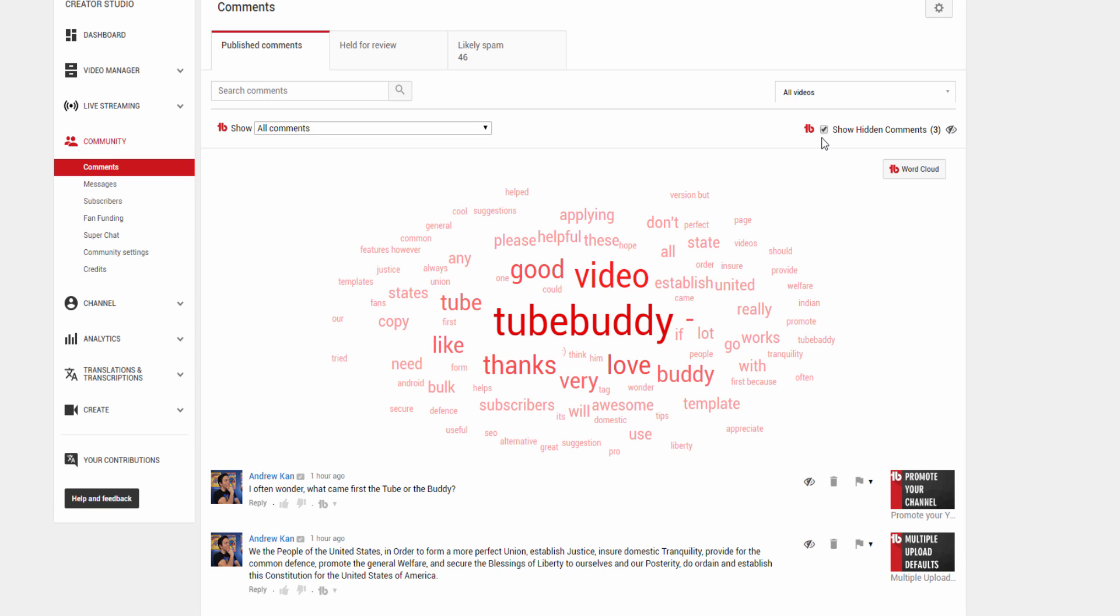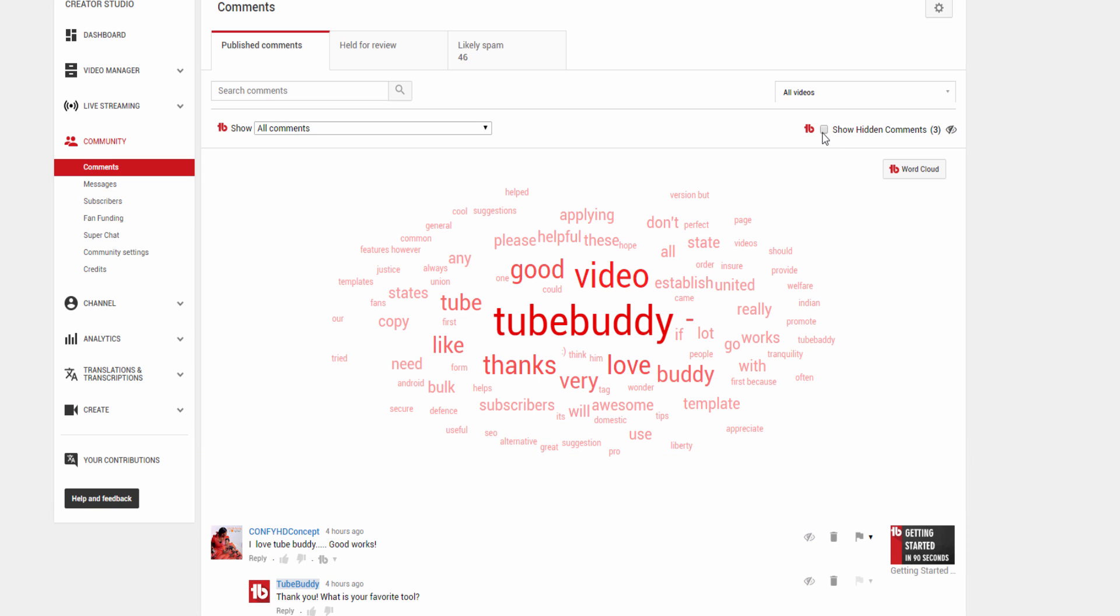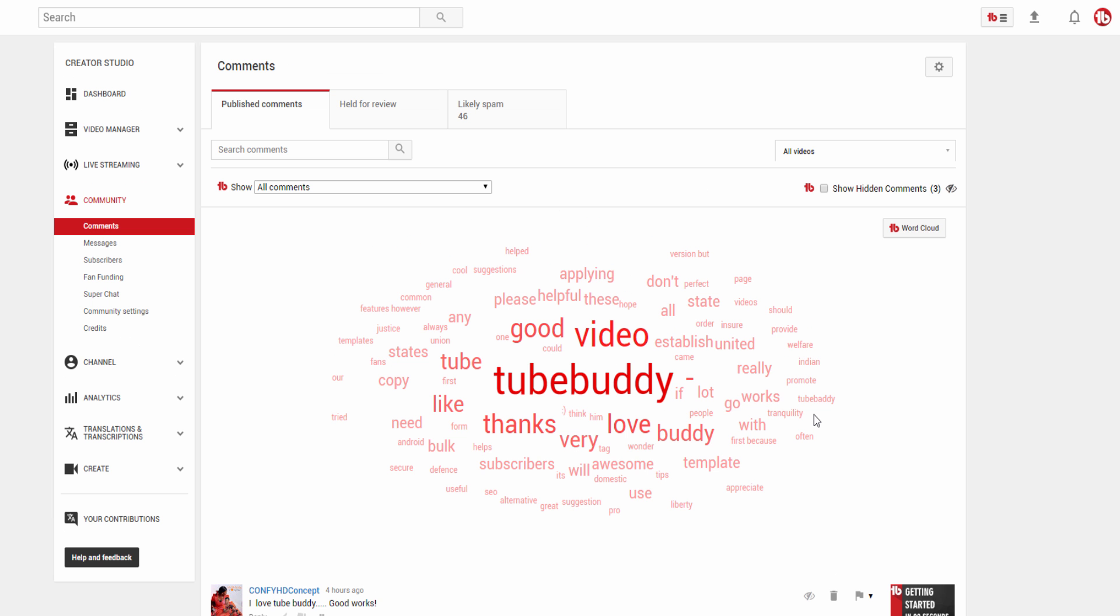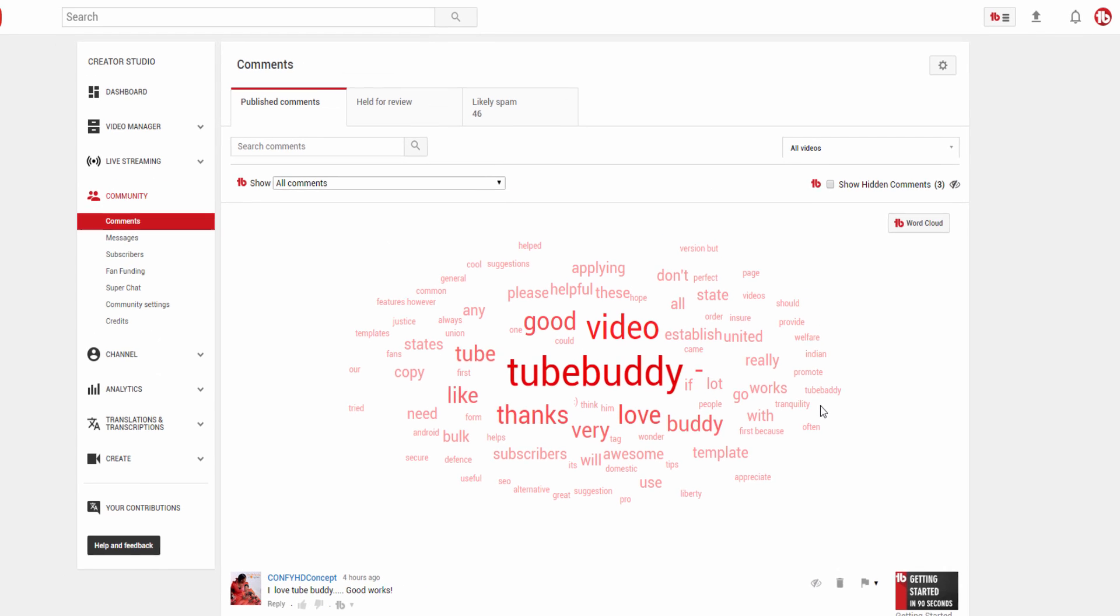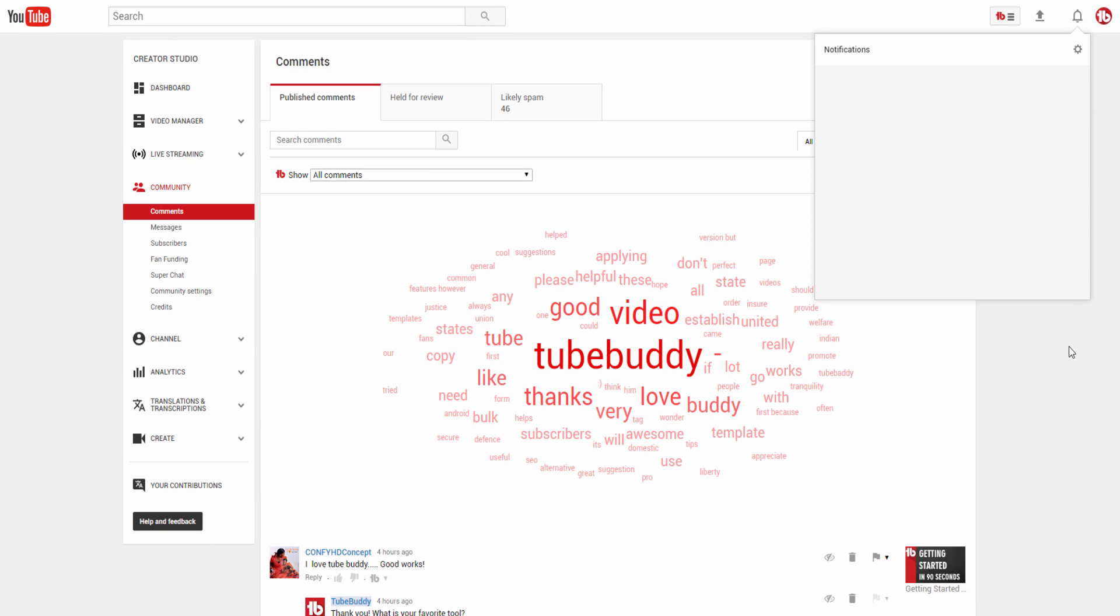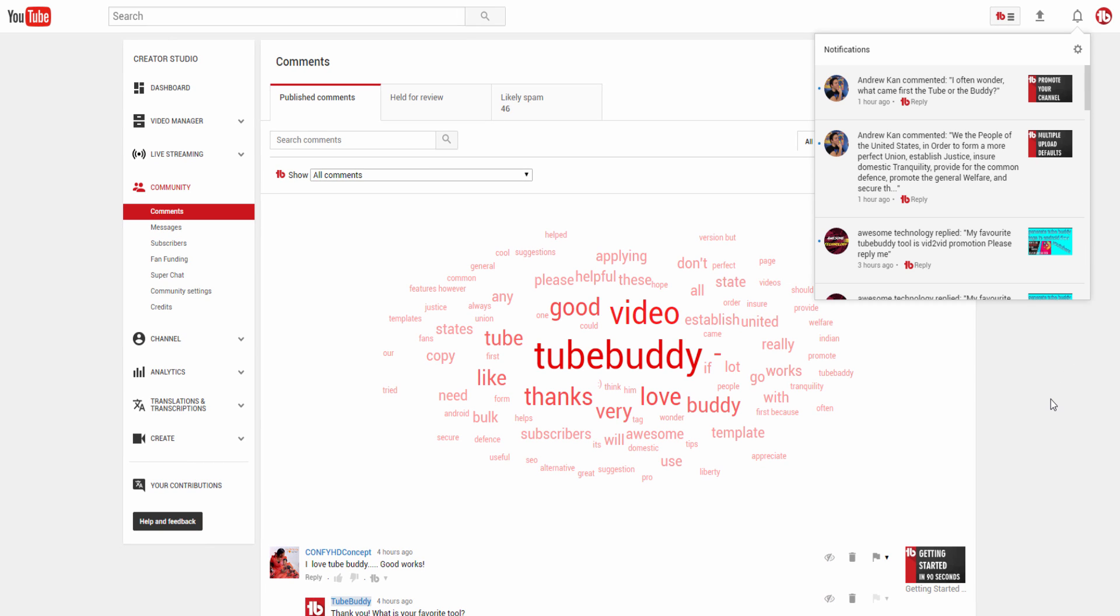It's important to note that hiding comments requires a pro or higher level license. However, commenting from the notification bell, the comment word cloud, and loading multiple pages are available for free to all TubeBuddy users.